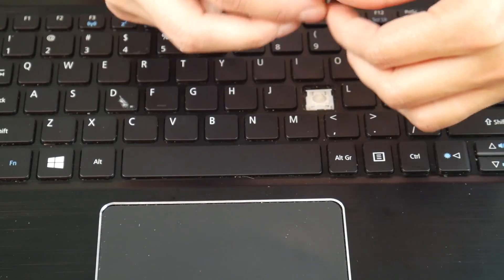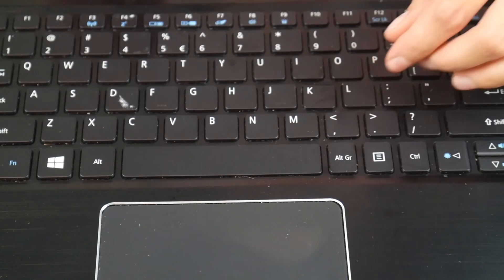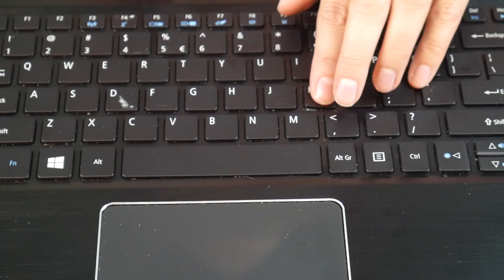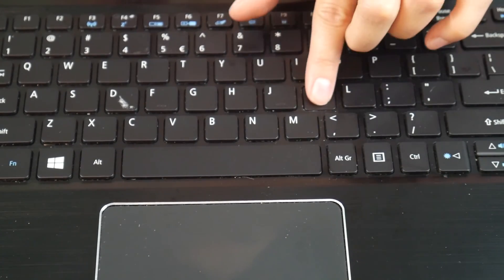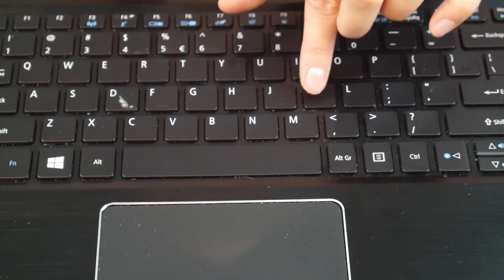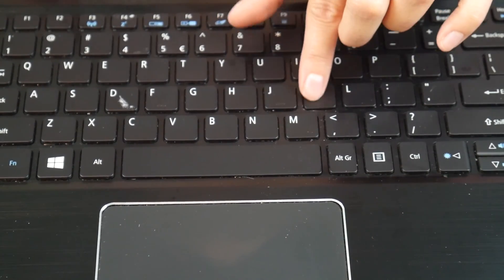Once that's done, take the key cap, place it on top, and give it a good push down. And then it's nice and safe and secure, just like so.